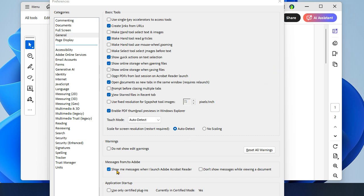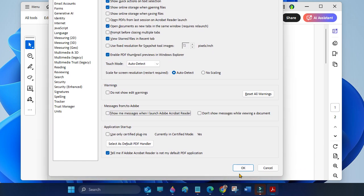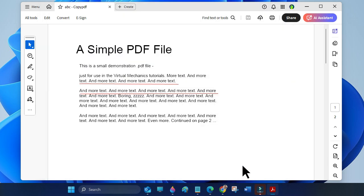Uncheck 'Show me messages when I launch Adobe Acrobat Reader' — or 'Show me messages when I launch Adobe Acrobat'. Then click OK and you're done. This should stop the Adobe pop-up messages.